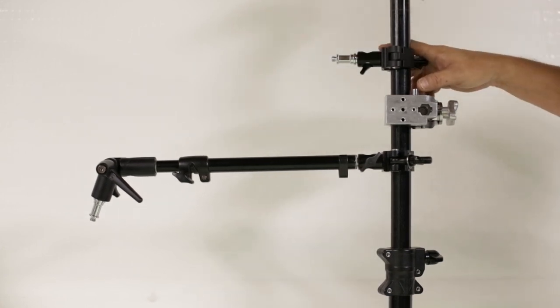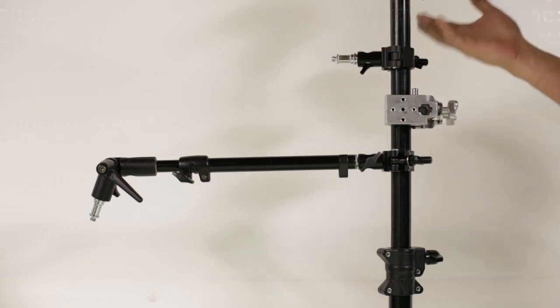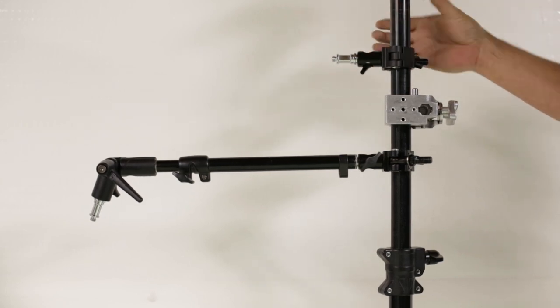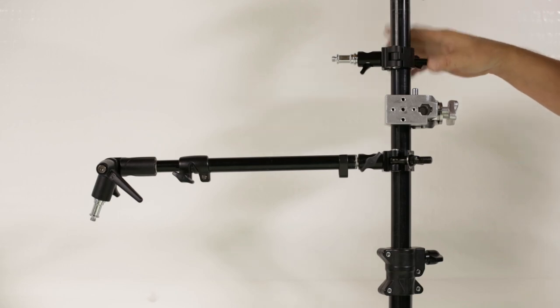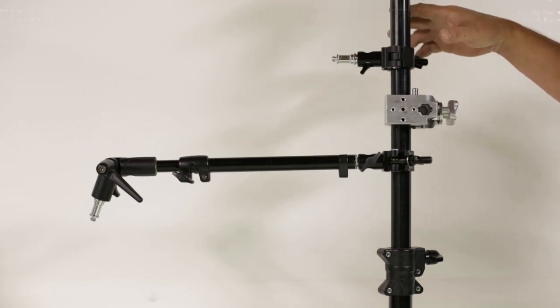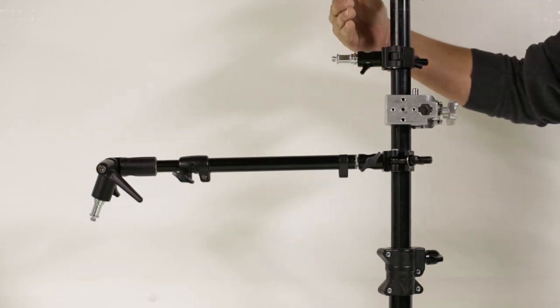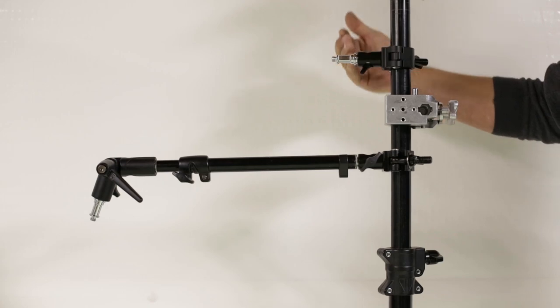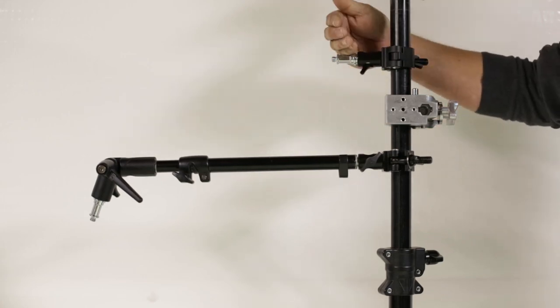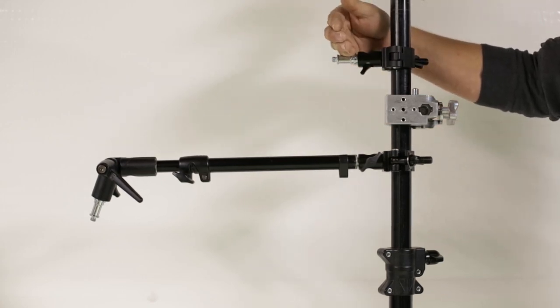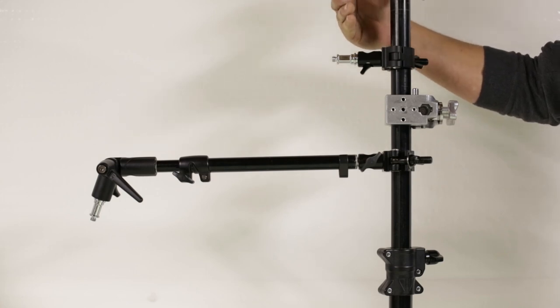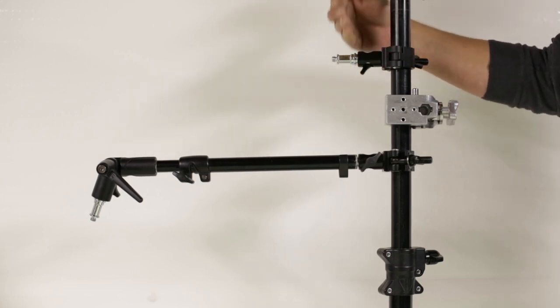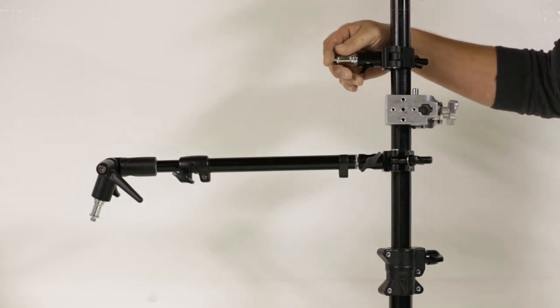What's nice about the Bar Clamp is that it mounts pretty much to any bar or tube. I like using these on my stand to add an extra light, add a reflector, add an LED, my monitor, my tablet, all kinds of things.